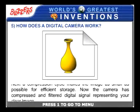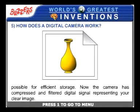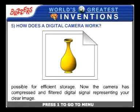Now the camera has a compressed and filtered digital signal representing your clear image.